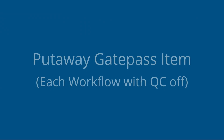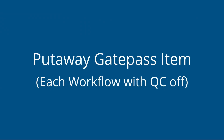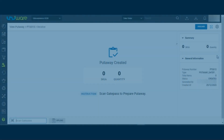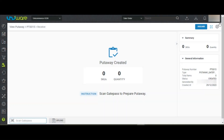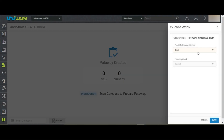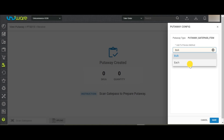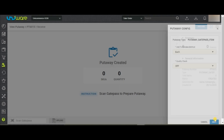Put-Away Gate Pass Item — Each Workflow with quality check off. After creating the Put-Away Gate Pass Item, you may go to the Settings icon and choose the configuration as Each. Turn off the Quality Check and save it.